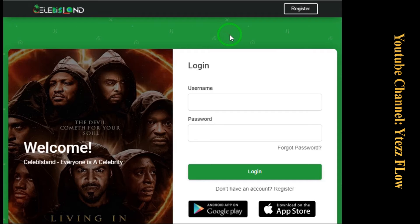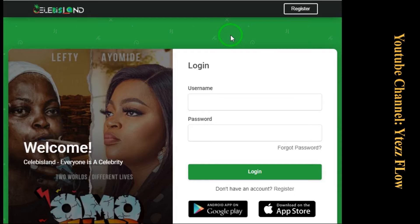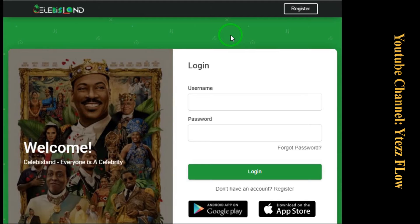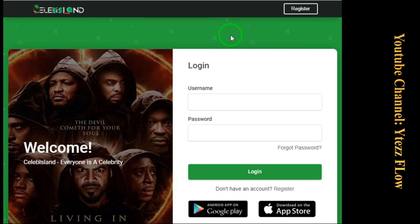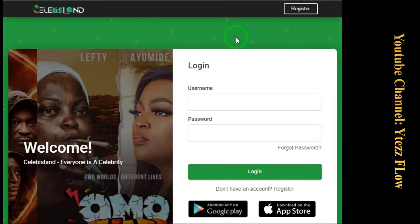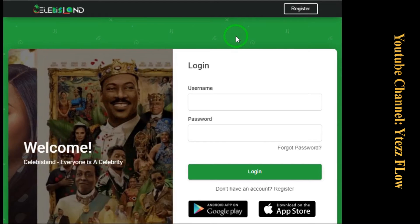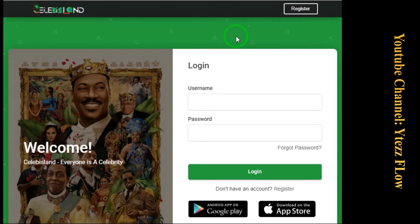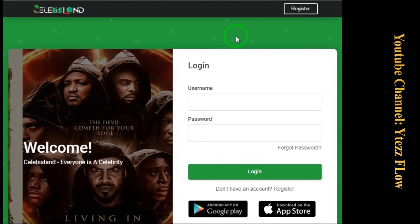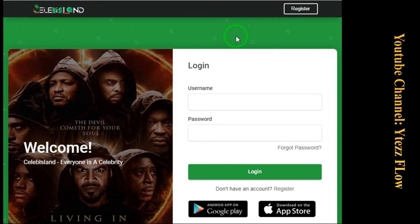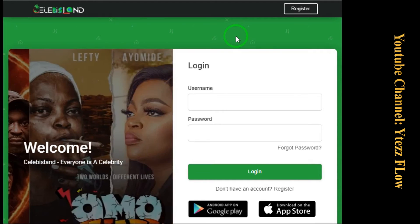Do you know what CelebIsland is all about? I know some will have known about it. CelebIsland is a social media, just like Facebook, but it has new features — new attached features that Facebook doesn't have now. So this CelebIsland has new features that you people will like.